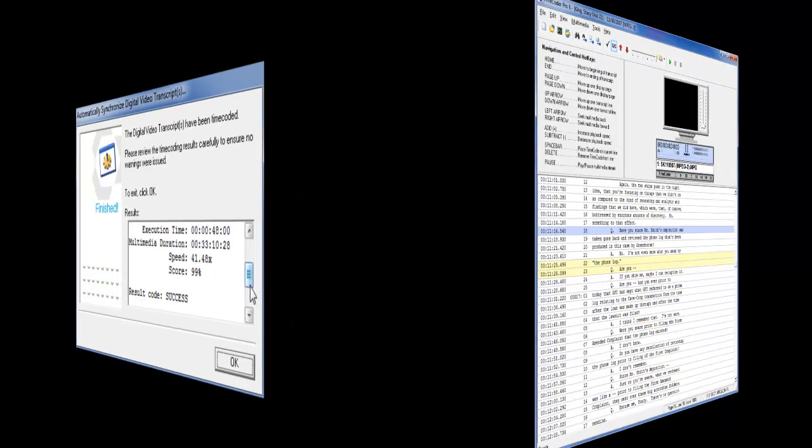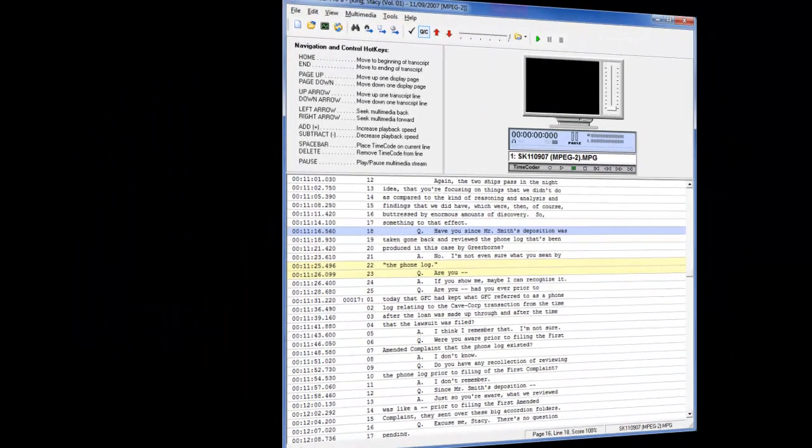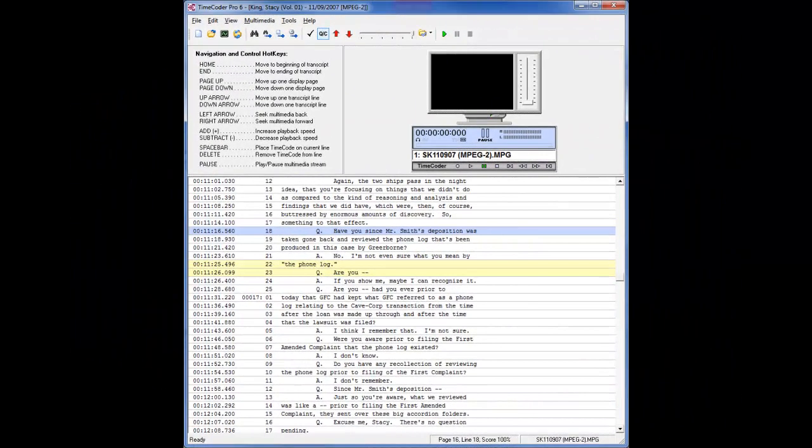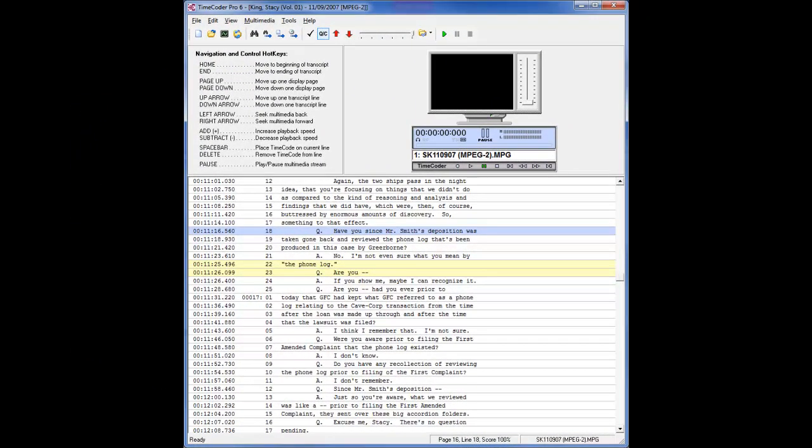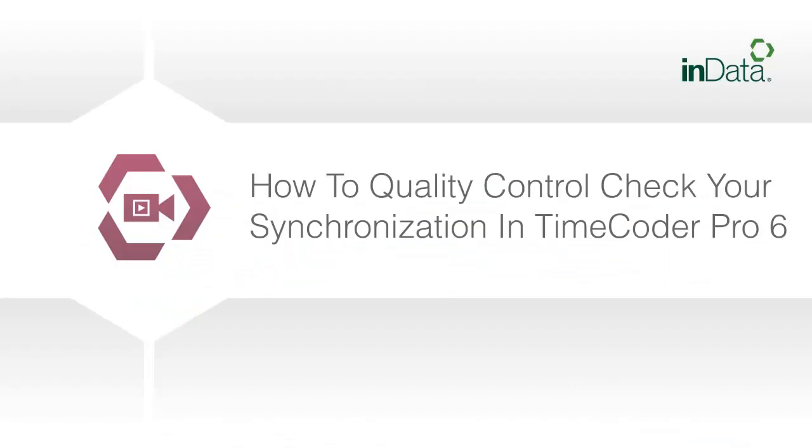You are now ready for the Quality Control Checks. To get more information about Quality Control and the Quality Control Mode, see the tutorial entitled How to Quality Check Your Synchronization in Timecoder Pro.